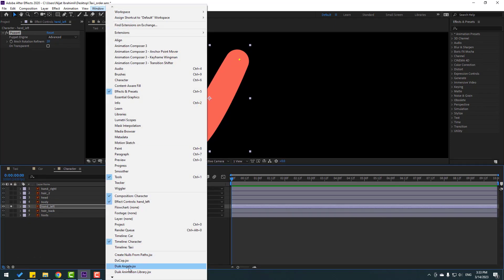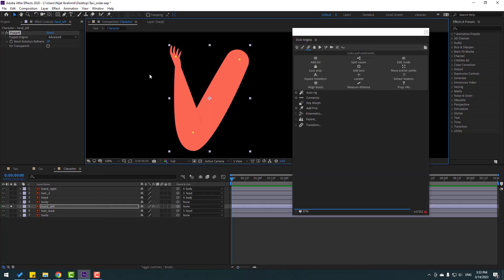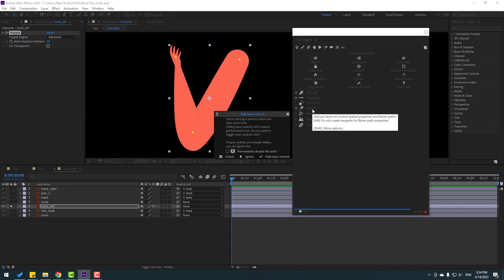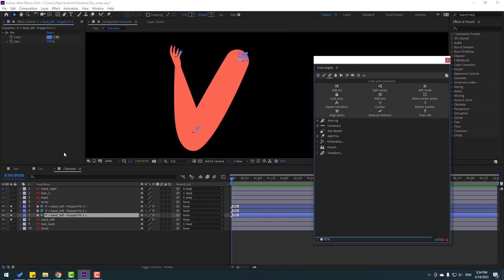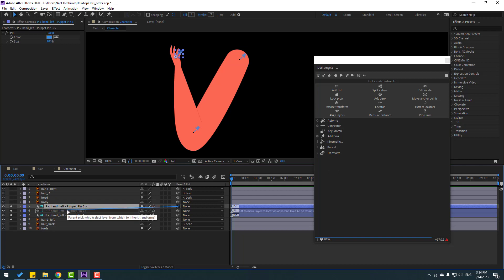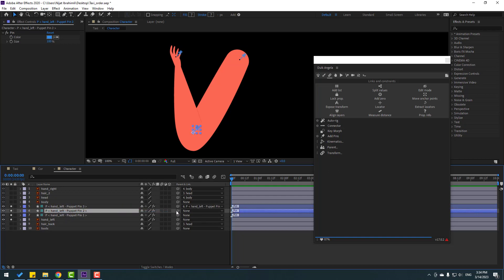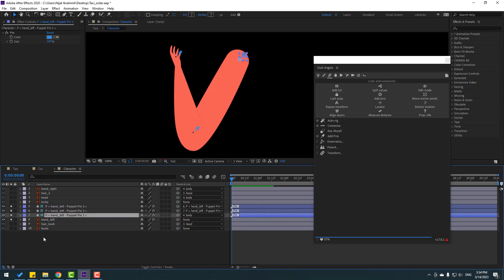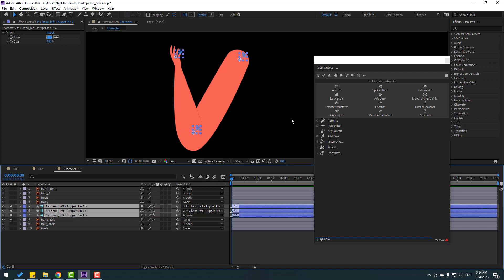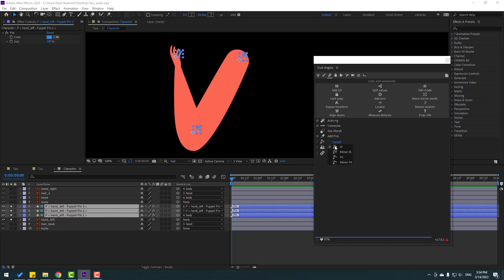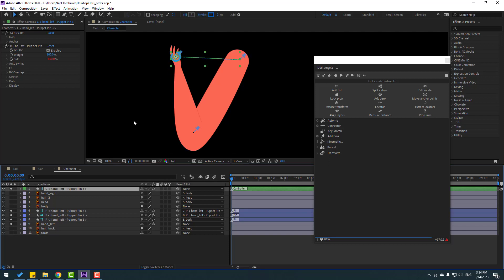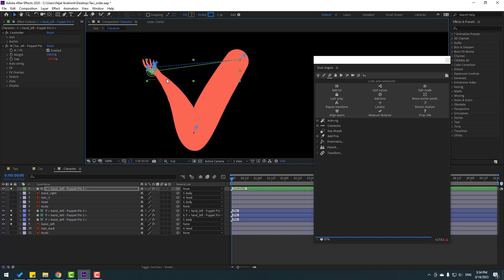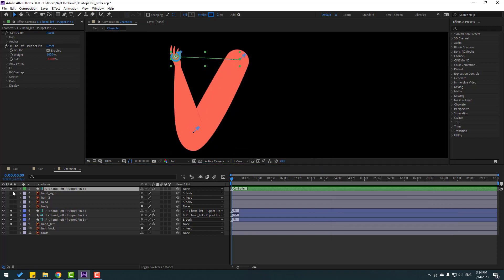Click the bones icon. With the puppet selected, click 'Add Pins', click Ignore. Now we have three bones. Select Puppet Pin 3, link to Puppet Pin 2. Select Puppet Pin 2, link to Puppet Pin 1. Select all three puppets, go to Cinematics, and click the IK key. We now have a new controller layer.